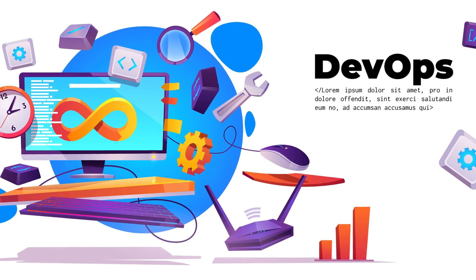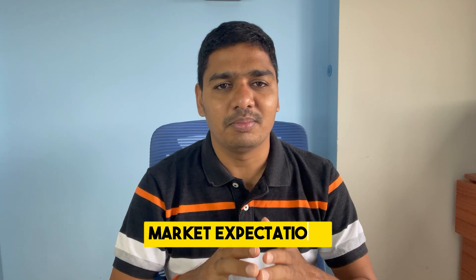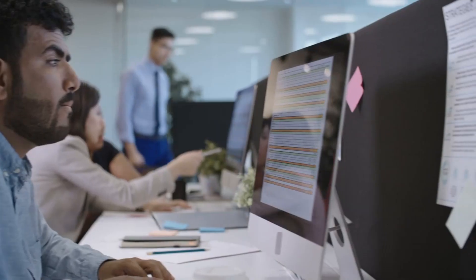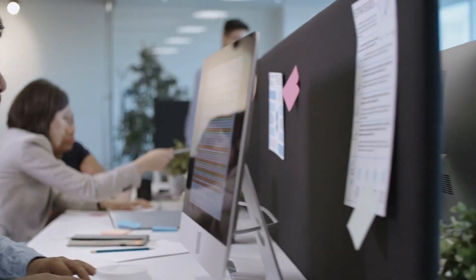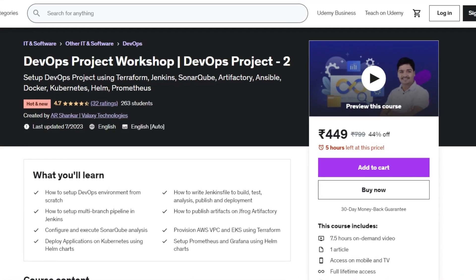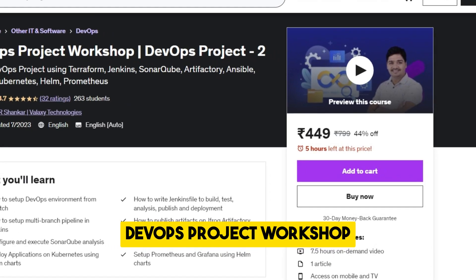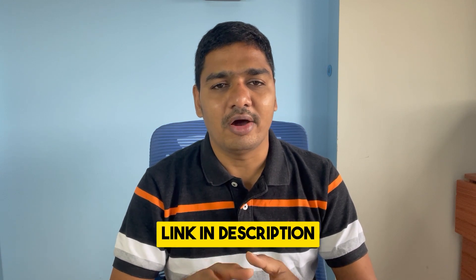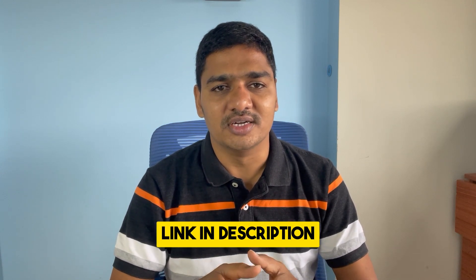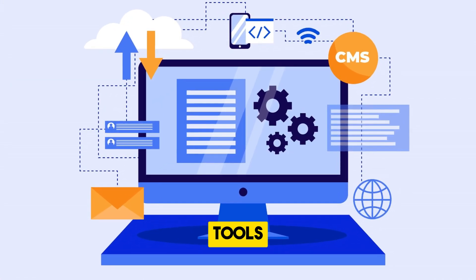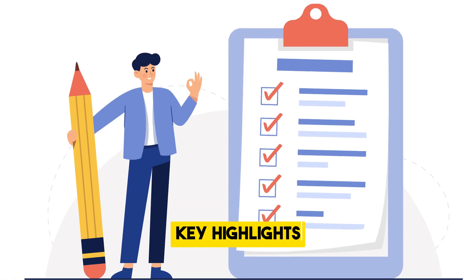Hey folks, if you're hitting the DevOps market in 2023, then you should know the current market expectations. As I've been in the DevOps market for a while, I understood current market expectations and have prepared a new project: DevOps Project Workshop, and published it on Udemy. If you want to enroll in this course, you can check out the link in the description of this video. But before enrolling in this program, let me walk you through the tools I've covered and key highlights of this program.